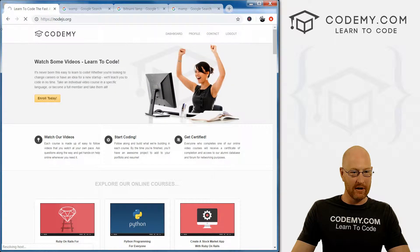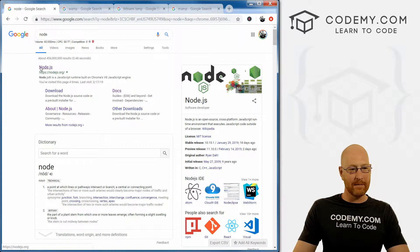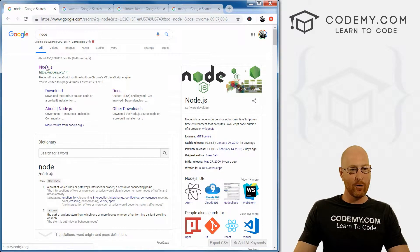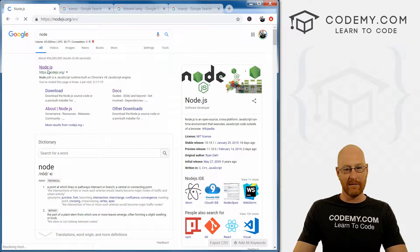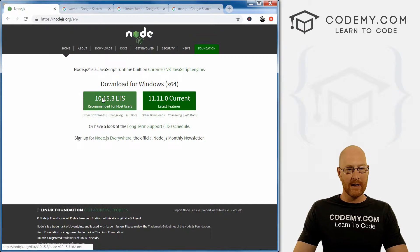Oops, it autocorrected me straight to the website. Let's do that again, node. And the first thing that pops up is nodejs.org. That's the website for Node, go ahead and click on that.